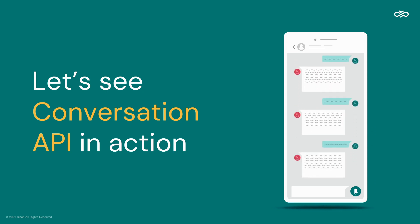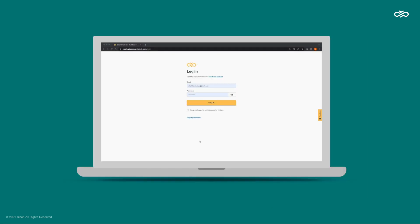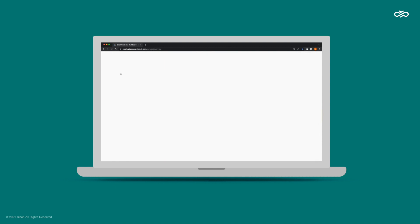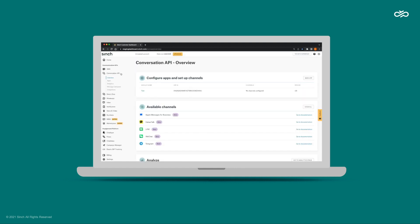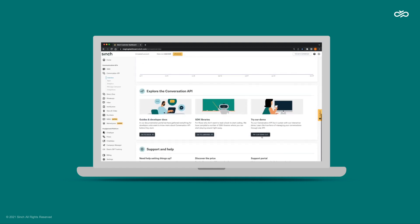To start, log into the Sinch customer dashboard. You can create a free account in just a few moments. Next, navigate to Conversation API and try our demo.